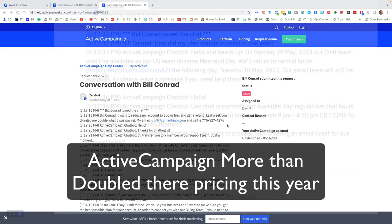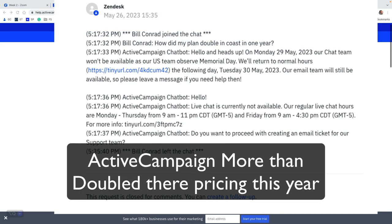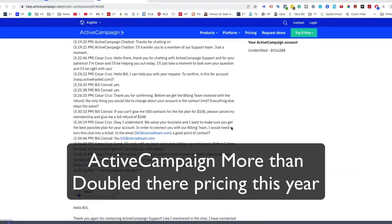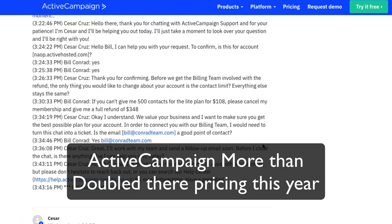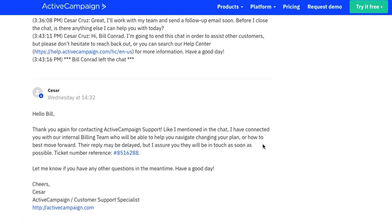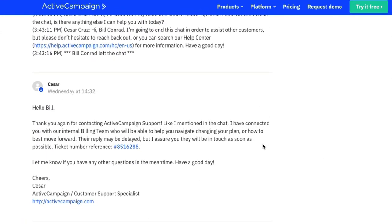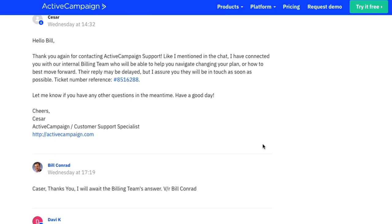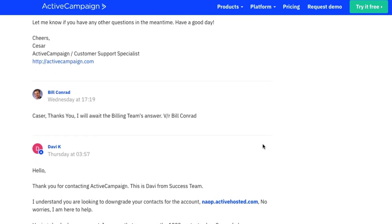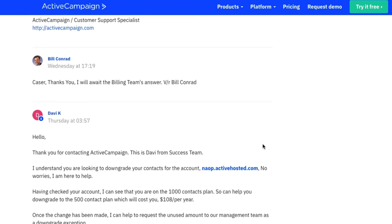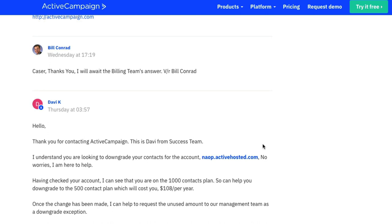So here is the latest conversation with ActiveCampaign. I'll do some back and forth. And then he goes, thank you again for contacting ActiveCampaign. Here's my ticket number, and they're looking at it. I'm waiting for the team's answer. They went into billing.